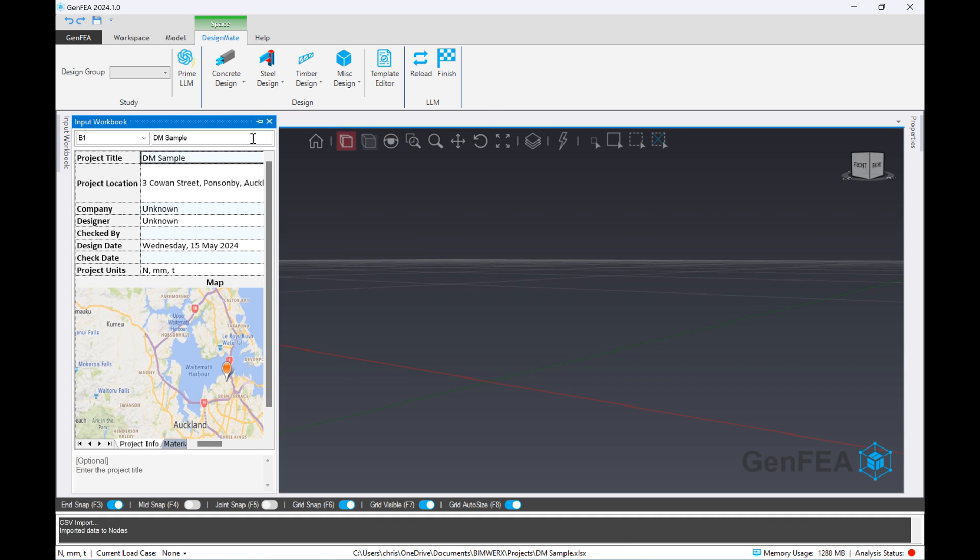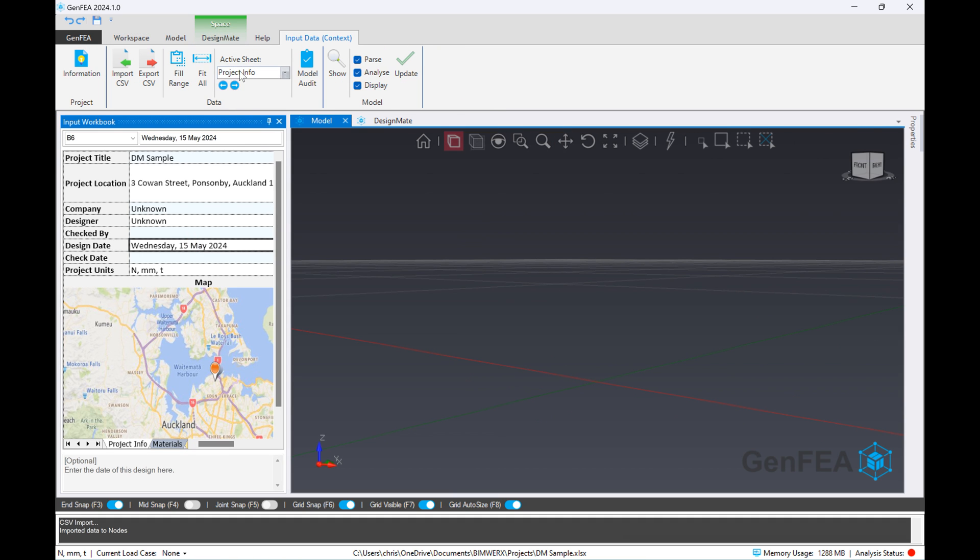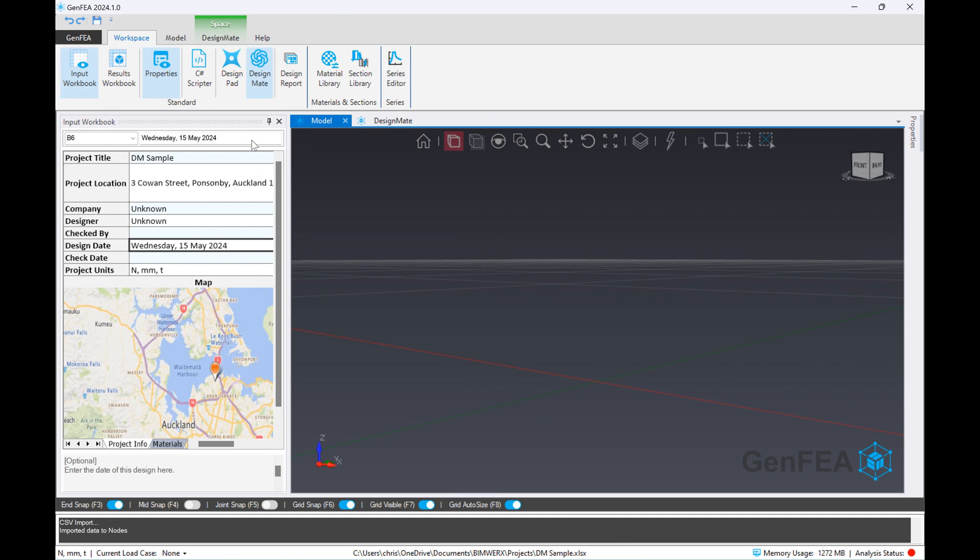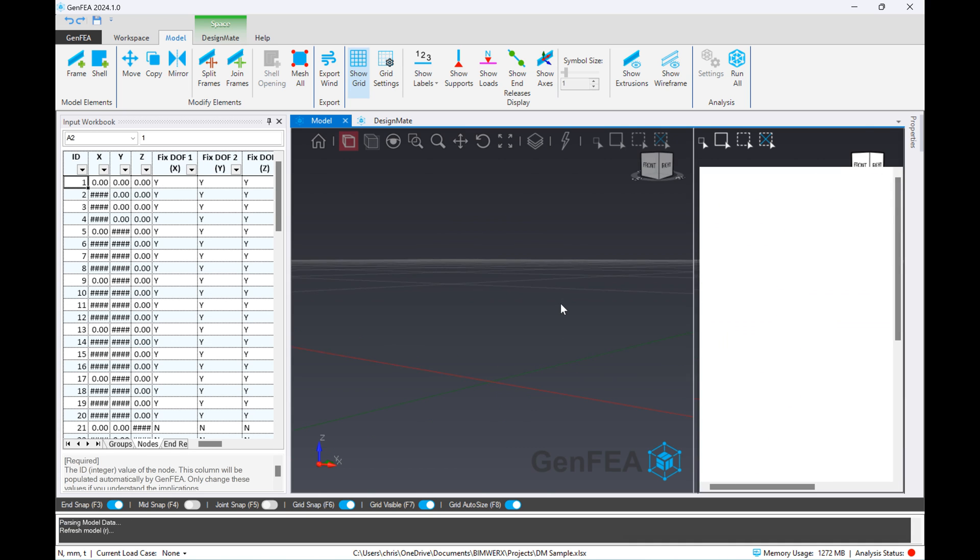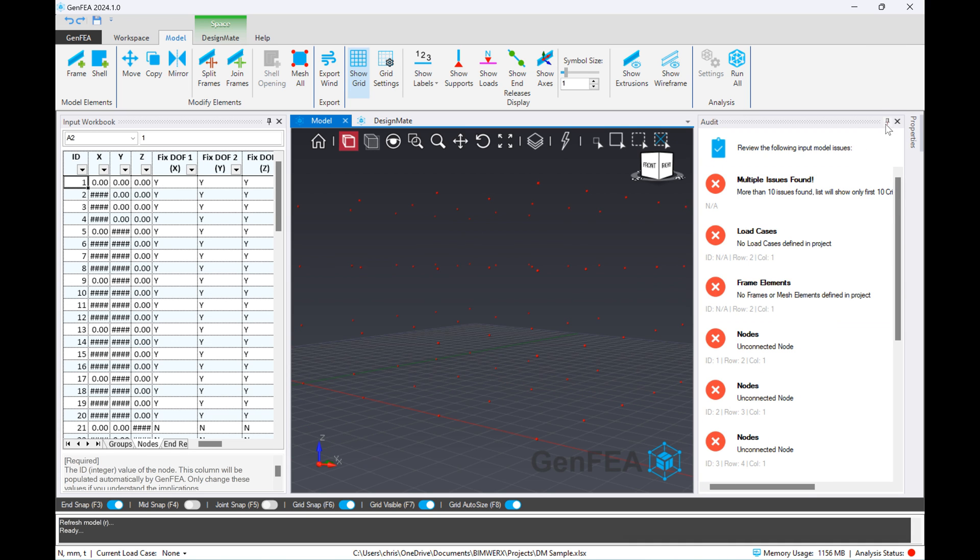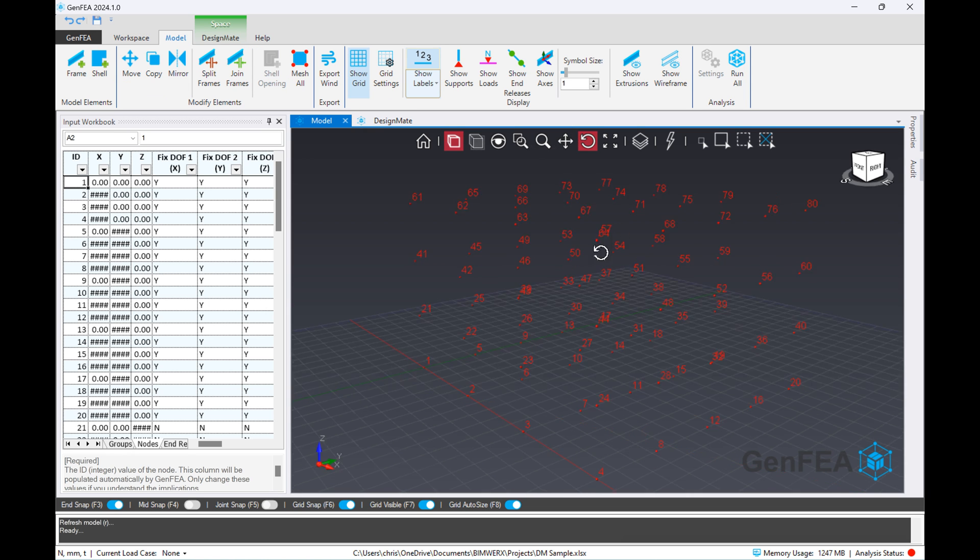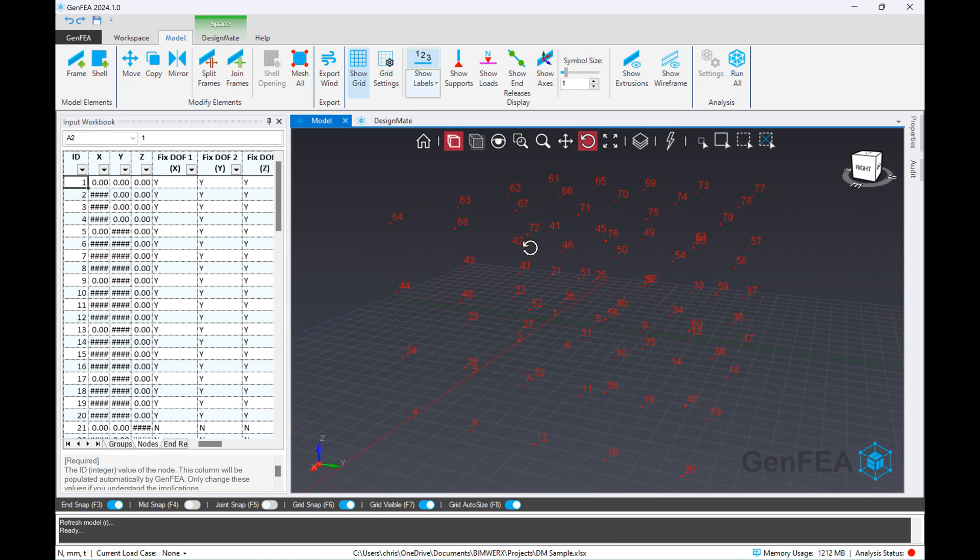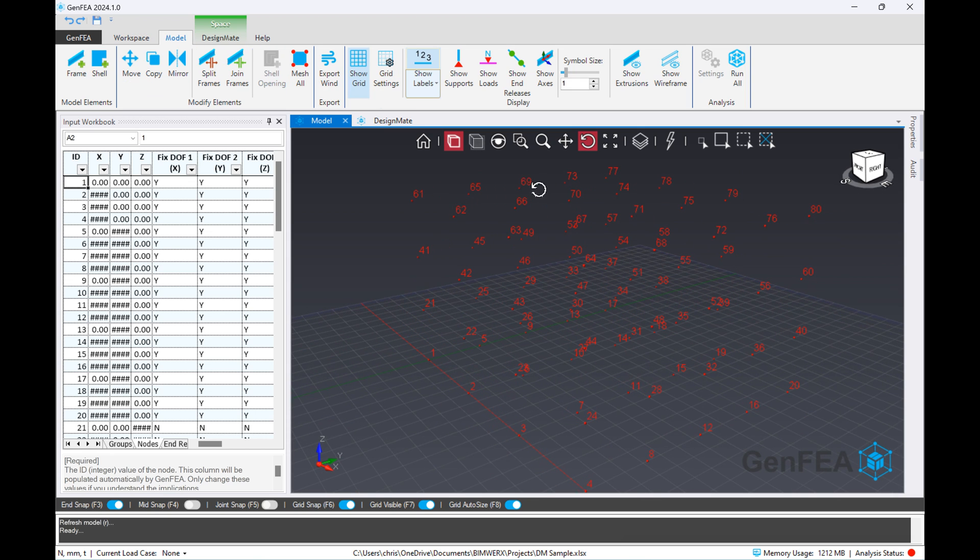Now we are copying or extracting those nodes and we will push it into GenFEA and update the model to see the results. Okay, well that's looking pretty good, exactly what we expected to see.